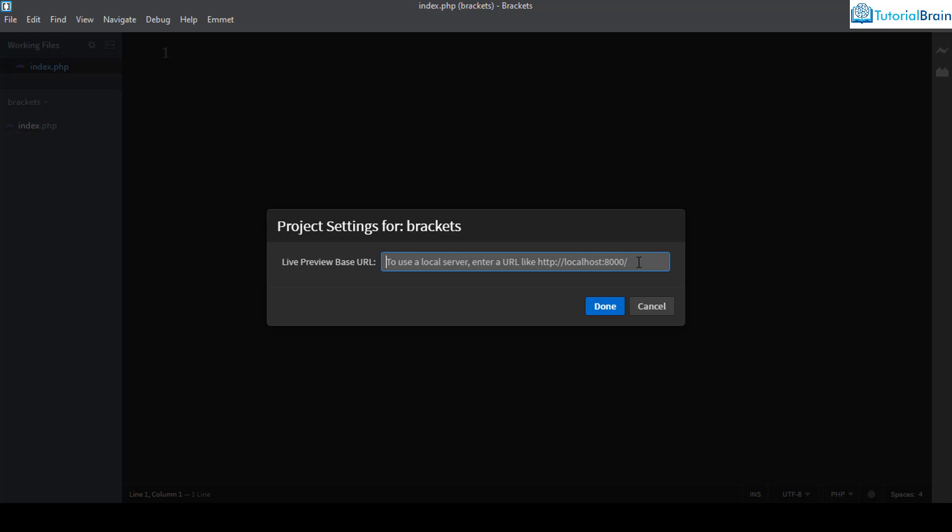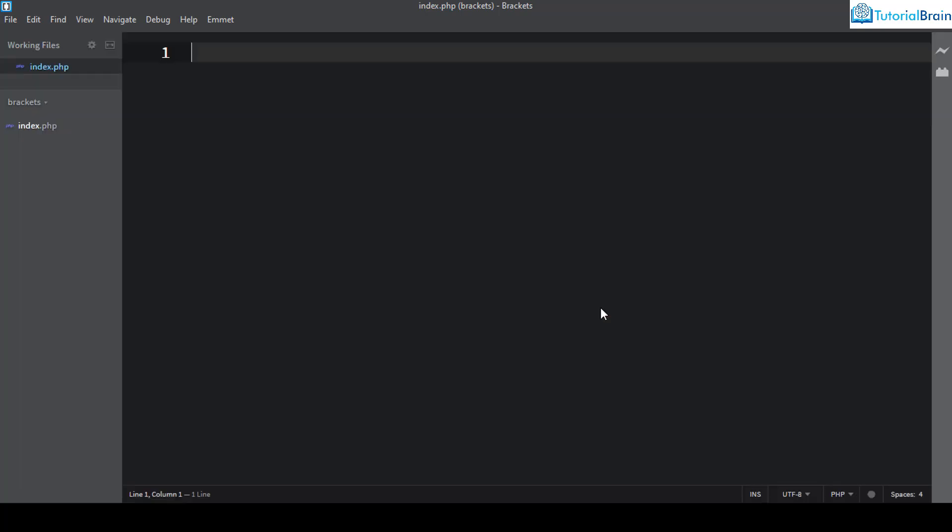Sometimes localhost can be http://localhost:8000 and after that you can give the name of the project. But in my case, it is localhost and then I'll give the name of the folder. So it is brackets and I'll click on done. That means this project URL is set up properly.